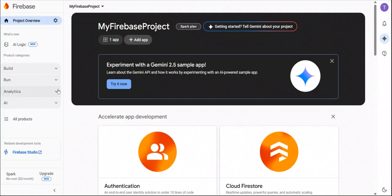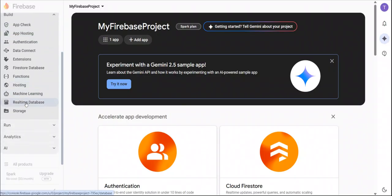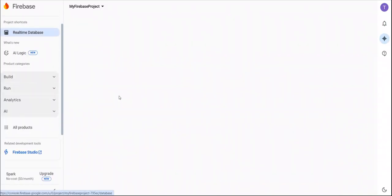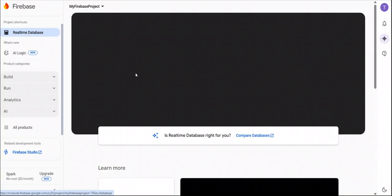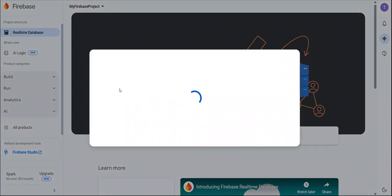In the dashboard, first of all expand this build section and go to real time database. Here we will create a database URL. Create database.